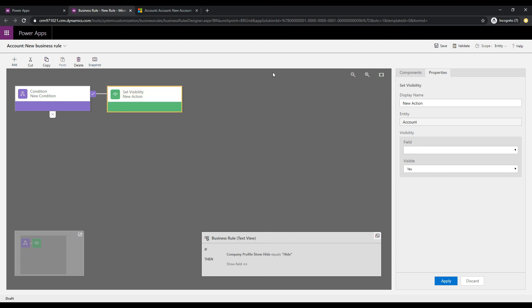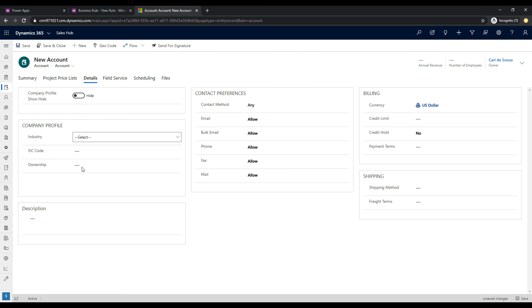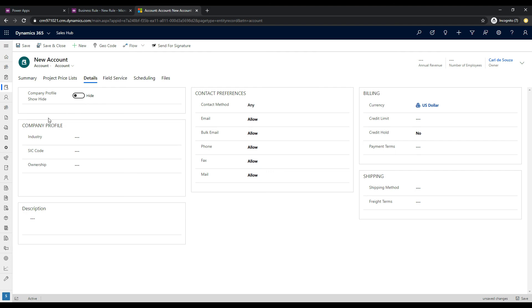So if we flip back over to our form here, company profile, we have these three fields. So what we can do is when the value is hide, we can automatically set these fields to hidden. When it's show we can display these fields. Another way to do this, obviously, is you could write some JavaScript code behind here, and you could just actually hide this section in one shot, so you don't have to hide individual fields, and the section will be completely hidden.